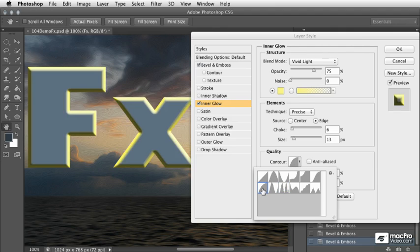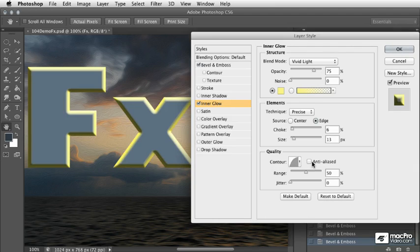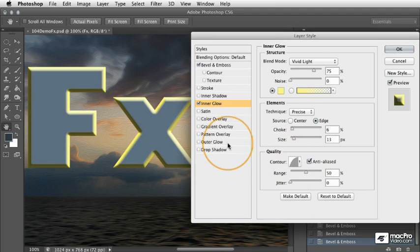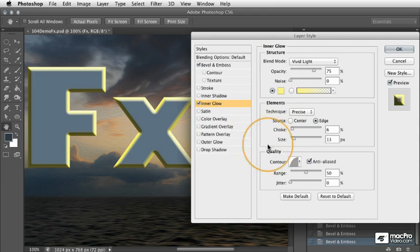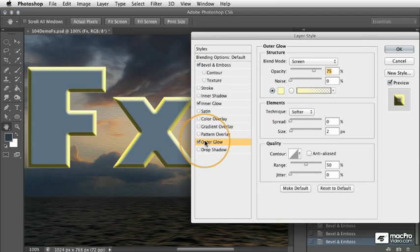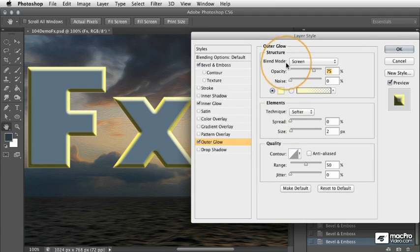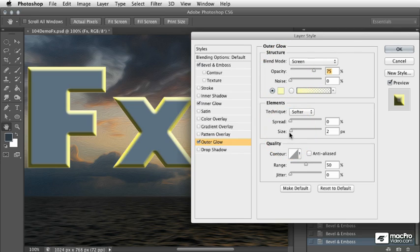I'm just going to click this curved contour right here and again I'll choose anti-alias. Now we're going to switch to the outer glow mode, and as I do that I want you to pay attention to all the controls that are here. I'm going to click outer glow and you'll notice other than the source in the elements area, all of these controls are exactly the same for the outer glow as they were for the inner glow.